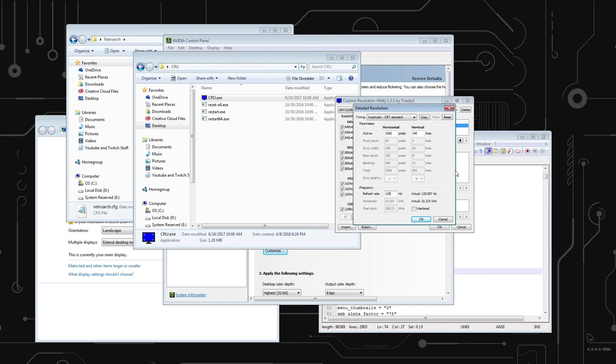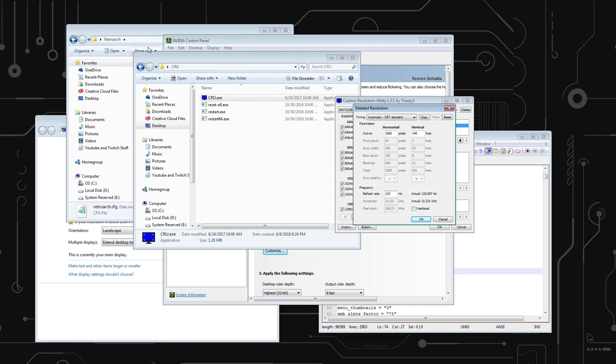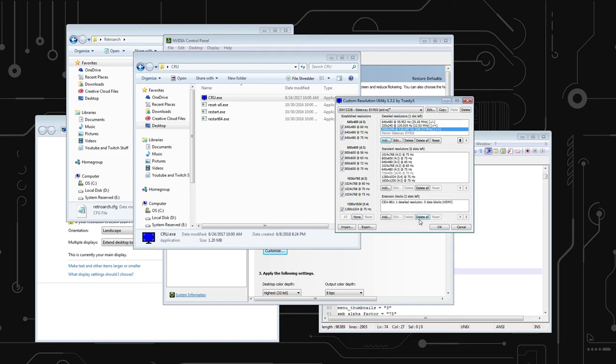You want to go to 120 hertz. That way it can actually output a 31 kilohertz signal. Because these monitors, PC monitors, they don't support 15 kilohertz signals unless you have some kind of weird wacky monitor or like BVM or something.